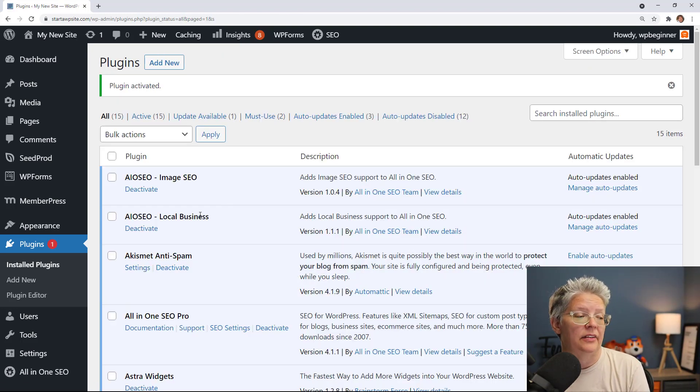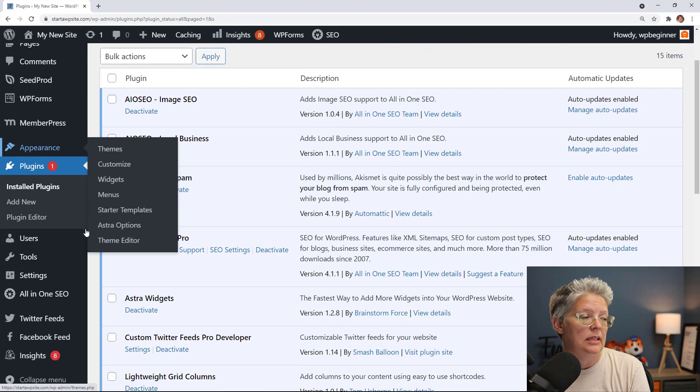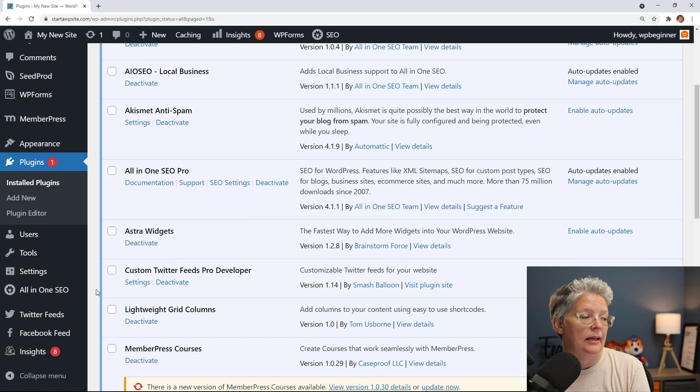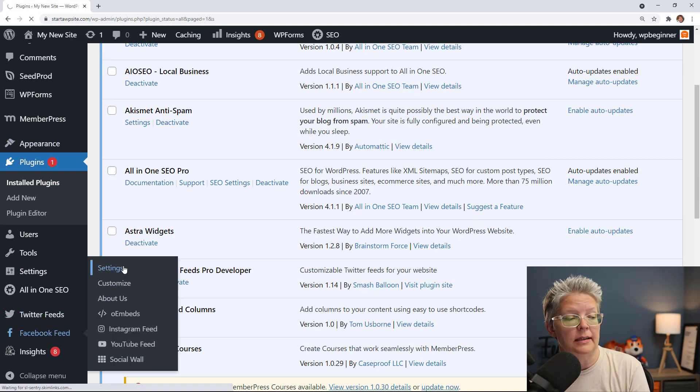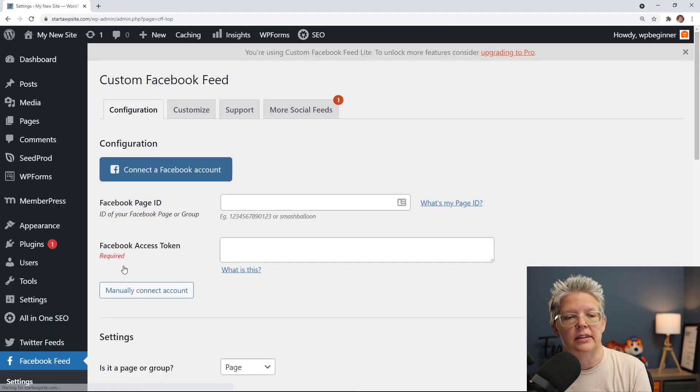Great, now that it's activated we want to come over to the left hand side and we're looking for Facebook Feed. We go to Facebook Feed Settings to set everything up.